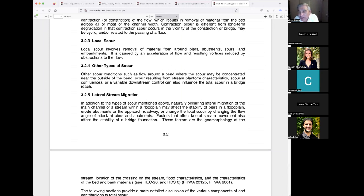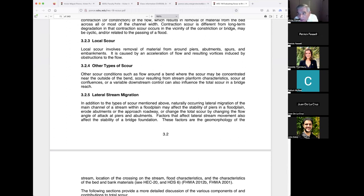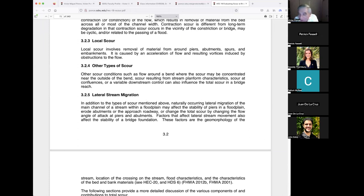There are two conditions for contraction and local scour: clear water scour and live bed scour. Clear water scour occurs when there is no movement of bed material in the flow upstream of the crossing, or when the bed material transported upstream passes through the crossing at less than the capacity of the flow. At the pier or abutment, the acceleration of flow around these obstructions causes bed material to move.